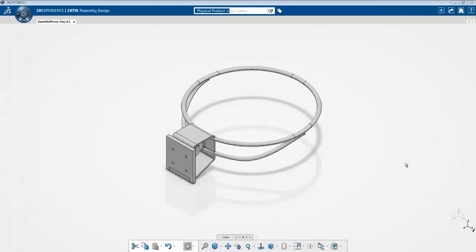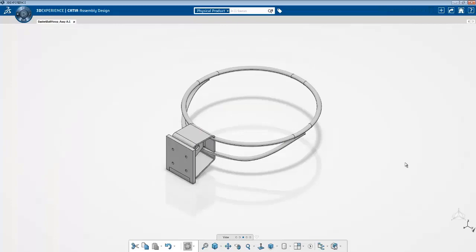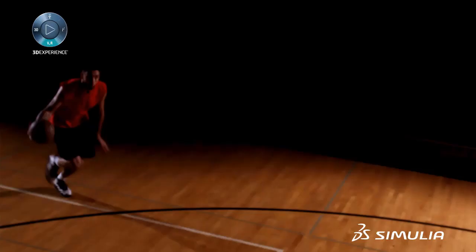Hello Akshay, I have a question for you. I have this basketball hoop geometry and I would like to do a simulation for the following scenario.